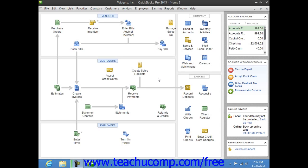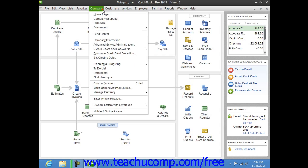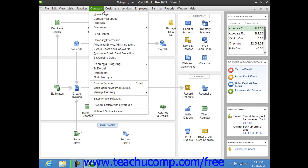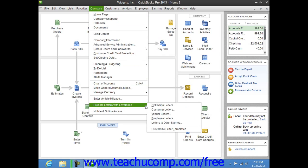QuickBooks uses the Letters and Envelopes wizard to assist you in creating these letters. To start the Letters and Envelopes wizard, choose Company from the menu bar, then roll down to the Prepare Letters with Envelopes command, and then select the type of letters to create from the side menu of choices that appears.